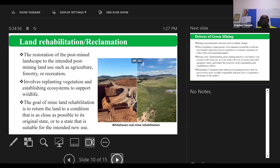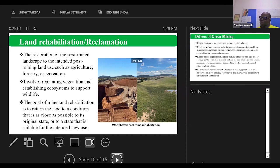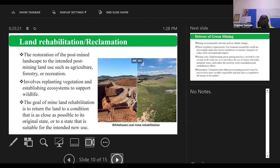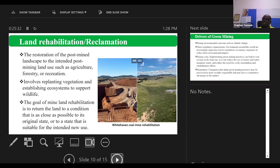It involves replanting, retention and establishing the ecosystem to support wildlife. The goal of mine land rehabilitation is to return the land to a condition that is as close as possible to its original state or to a state that is suitable for the intended new use. So if you cannot restore the forest, at least it should be able to support vegetation. And it should be part of the process. We just want to make sure that we keep it on the radar and we are driving interest. We are passionate about it. We talk about it, so that no one on the mine, even the person sweeping, should lose sight of the fact that wherever we are disturbing, we need to, as a necessity, restore it back to a state that can support life.